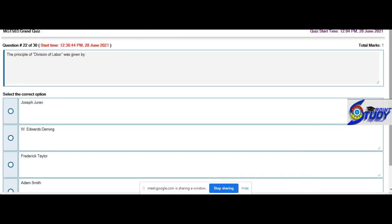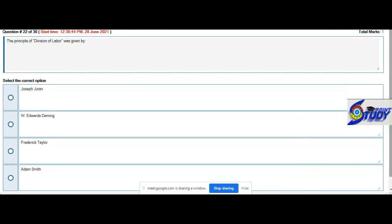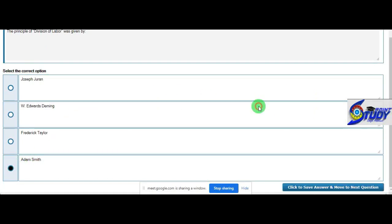The principle of division of labor was given by Adam Smith. So it's option 4.